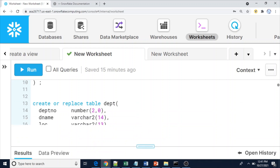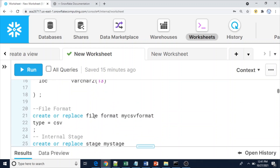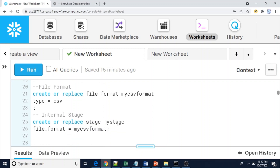I'm going to create a file format called my_csv_file_format with type equal to CSV, without any header information. Please note: if you define the file format with or without a header, there would be a problem because we don't know when we are going to receive a file with or without a header. So to avoid that, we just use file type CSV with no header setting in the file format, so that we can load any type of file.